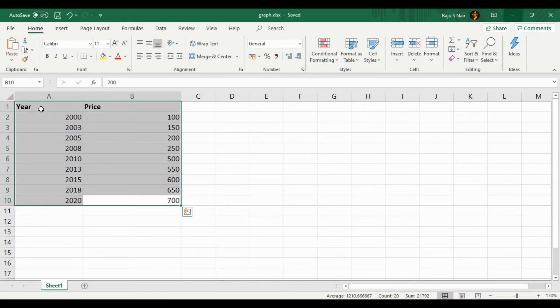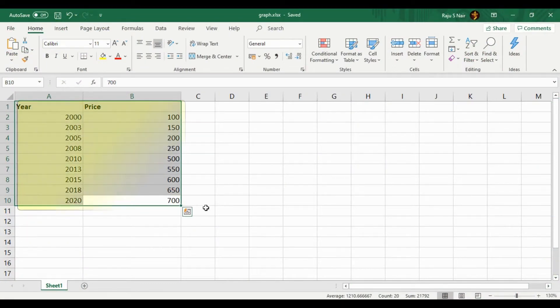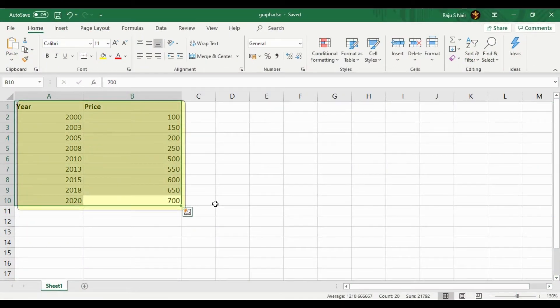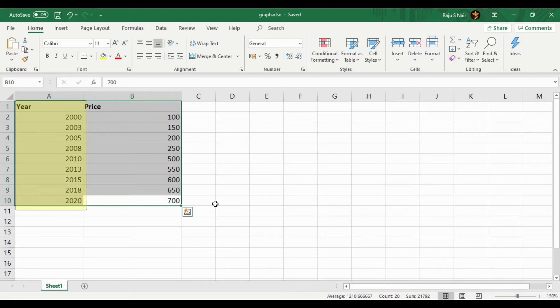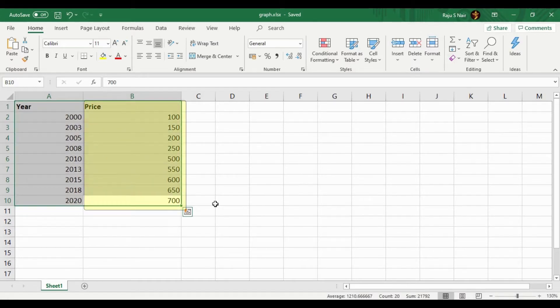Let's start the video. Here we'll first develop a single-line graph. For that, you can see X and Y coordinates are available. In the X axis there is year, and in the Y axis there is price. By using these coordinates for developing the graph...